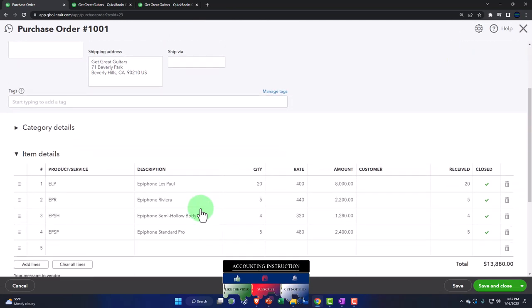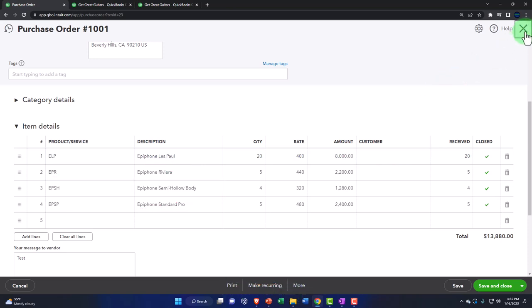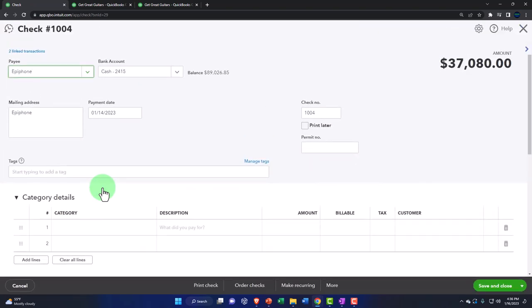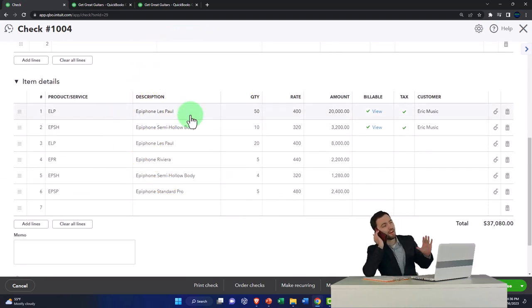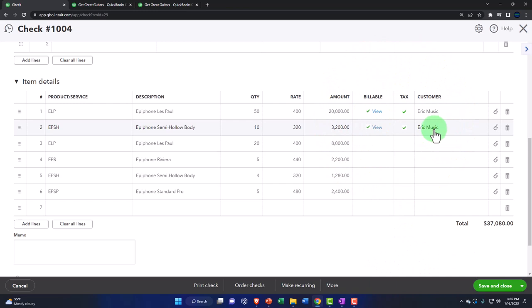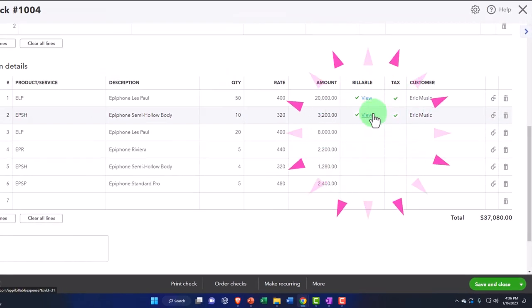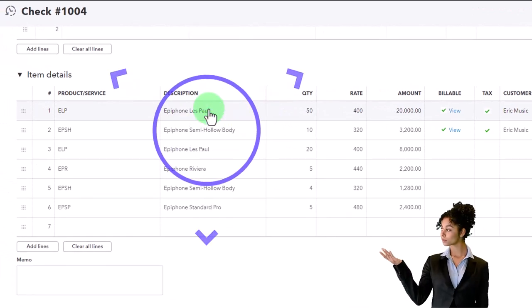This other purchase order didn't have any customer field because we just purchased for the shop. Then we made a check form encompassing or populated from both of those purchase orders. We imagined we got the guitars with a bill, and we populated the information to just pay that bill with a check. We have these two customers that populated from the purchase order, and then we have this billable option — we made them billable. This is where we have to be very careful because these billable items are neat in that they allow us to then create an invoice for that particular customer.